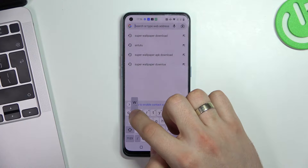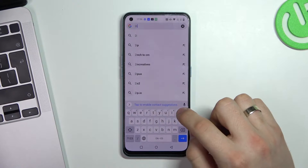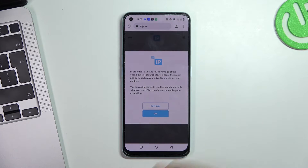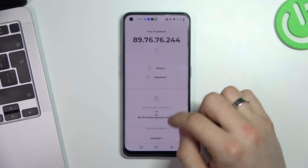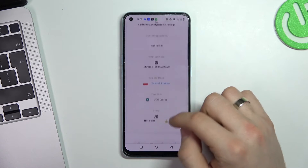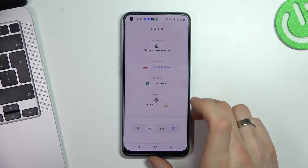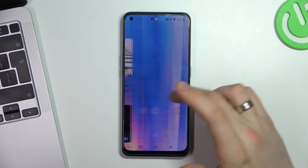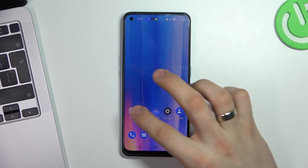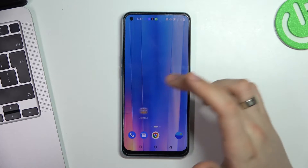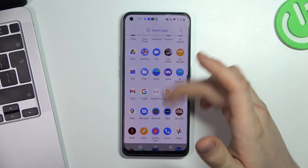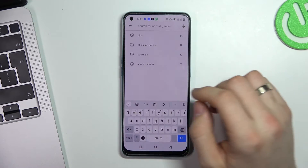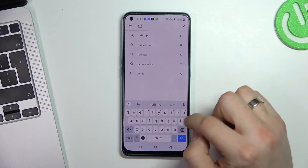Firstly, open the 2ip.io website in your web browser. This site helps to know how websites view your location. Then open the Play Store and find the app there.